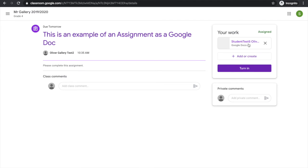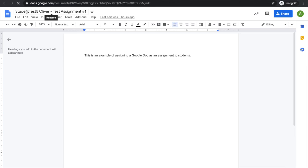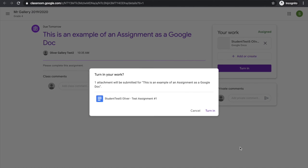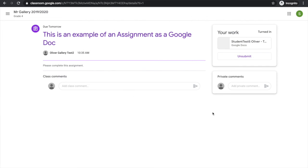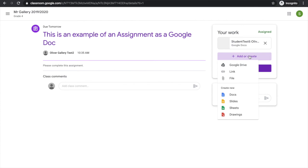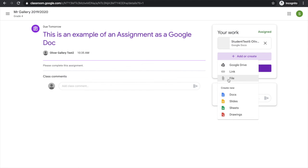The actual assignment is up here. Notice that it has created an assignment document with my name and the name of the assignment. I'll answer the question here, and when I'm happy, I'll click turn in. At any time I can unsubmit. I can also add a file such as a photo from my computer, from Google Drive, or any of the other available options.